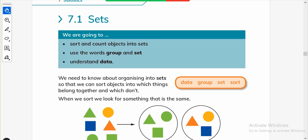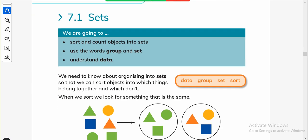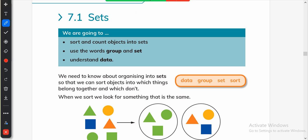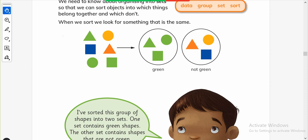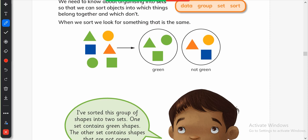We have to introduce our students to sorting things, counting objects into sets, using the words 'groups' and 'sets', and understanding data. We need to know about organizing into sets so we can sort objects into which things belong together and which don't. When we sort, we look for something that is the same. Here we have sorted the green objects into one group and not-green objects into the other group.